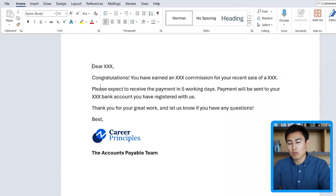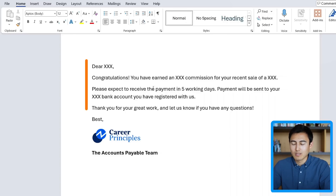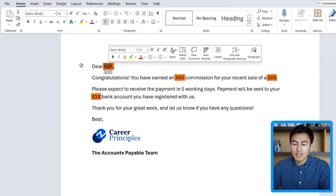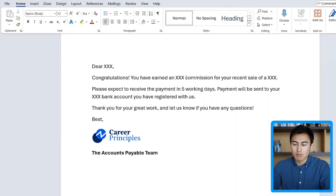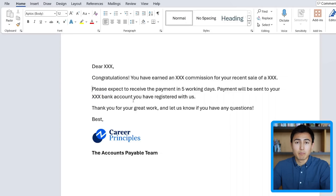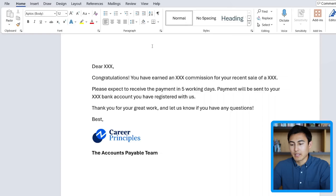With this information in Excel, we want to be able to link it to this Word document, which is basically the email draft. You can see it currently has a few different Xs — these are all the areas we would like customized: the name, how much they've earned in commission, what they've actually sold, and down here, their bank name. We somehow need to import all of the Excel data into Word and make it dynamic.